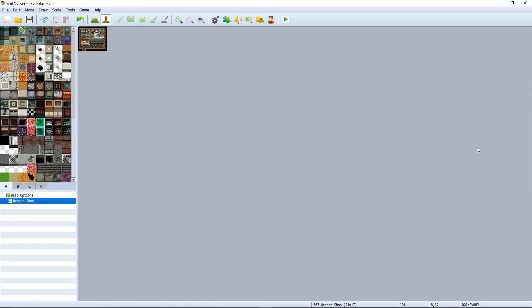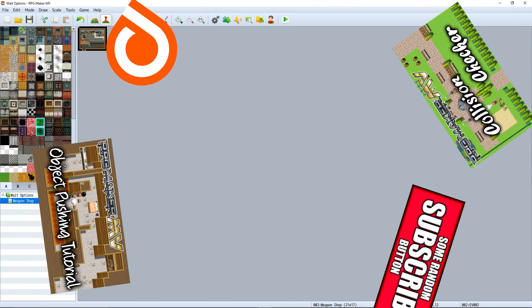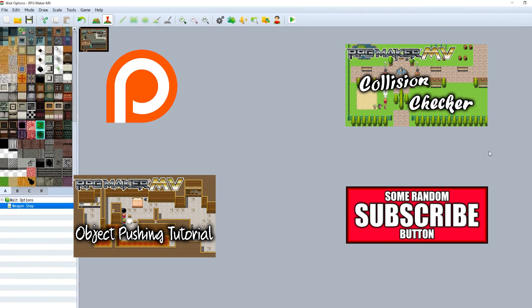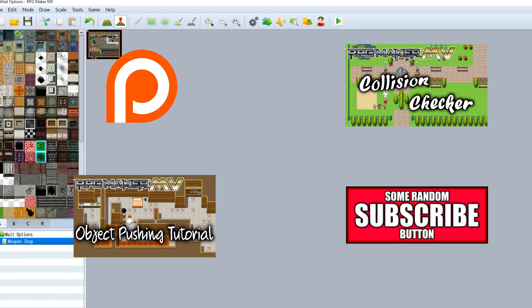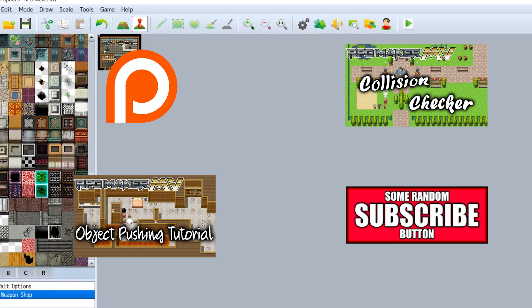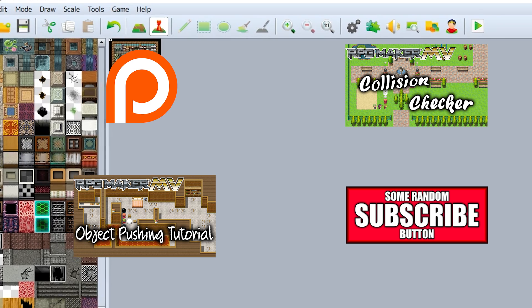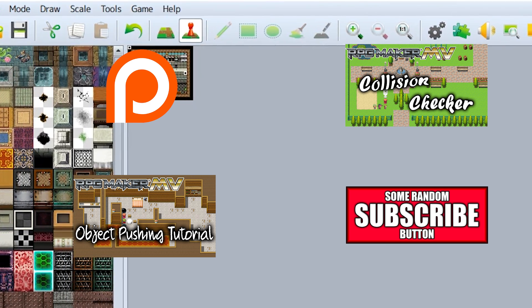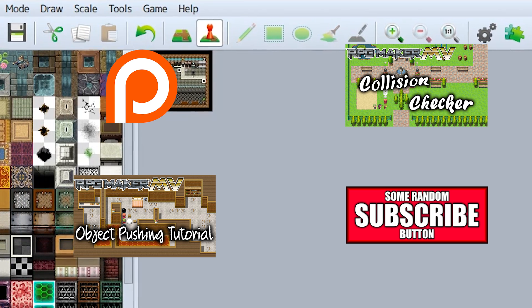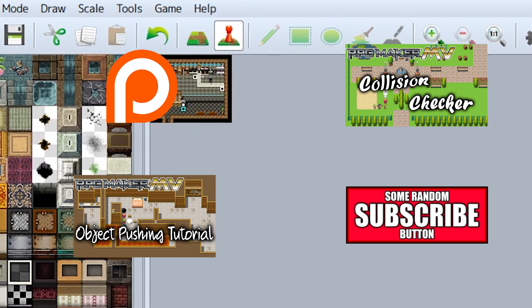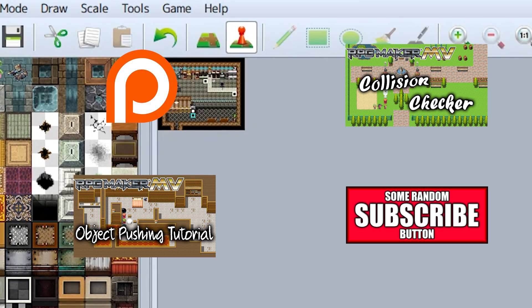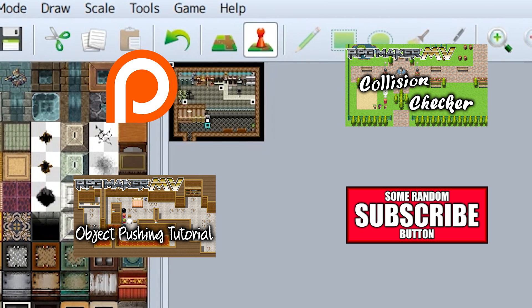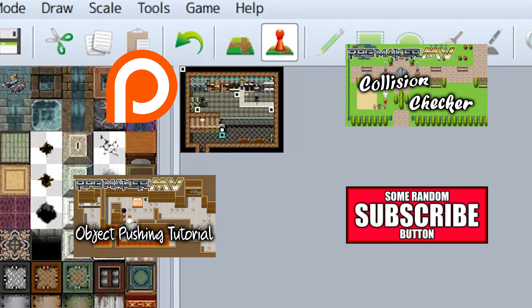You can find this plugin linked in the description near the like button — click it to give the video a like, and leave a comment below. Since this is a wait plugin, I'm going to do what this plugin does best and wait for you to leave a comment. I'm serious — leave a comment, or I'll make this video go on for at least 10 hours.